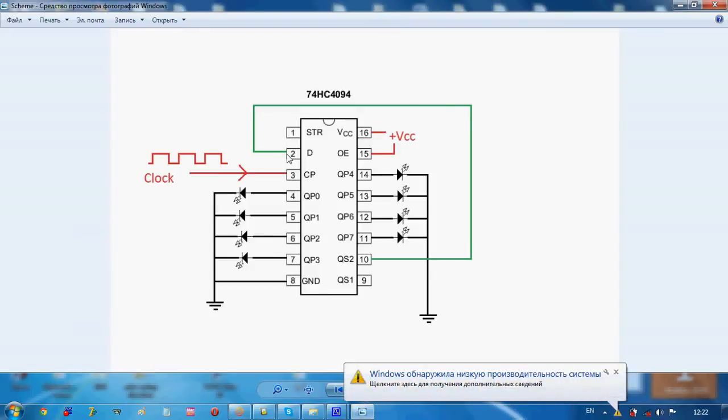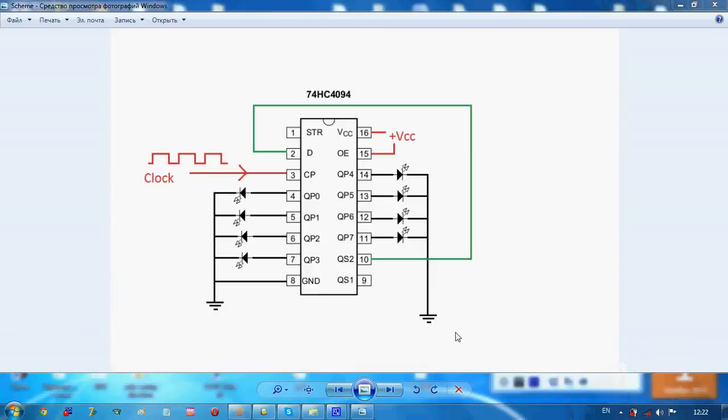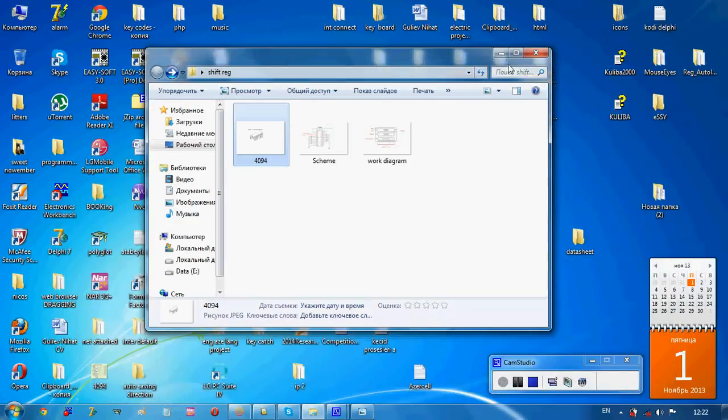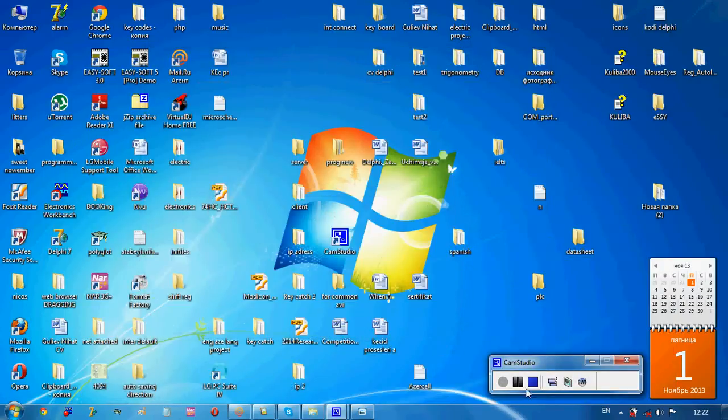I'm going to assemble this and check how it works and show you. For the time being, it's all. Let's see the real device.